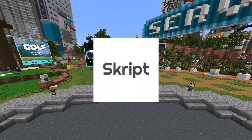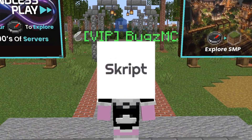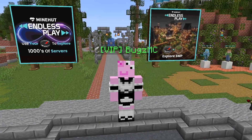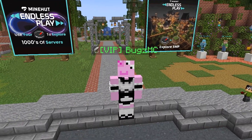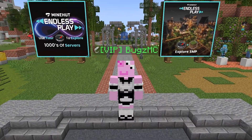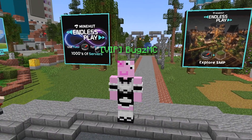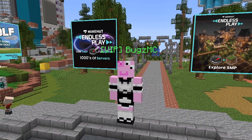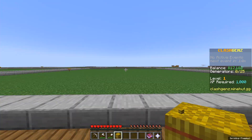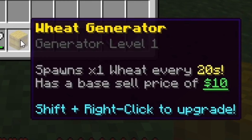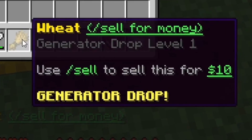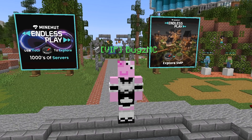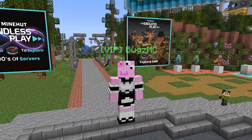Today I'm going to be showing you how to code your own gen server with Skript, and to host the server I'm going to be using Minehut, which is a free server hosting platform. Basically a gen server is a server where you get a random plot of land and a generator that generates items every couple of seconds, and you can sell those items to upgrade your gens. That's what I'm going to be showing you how to code today.